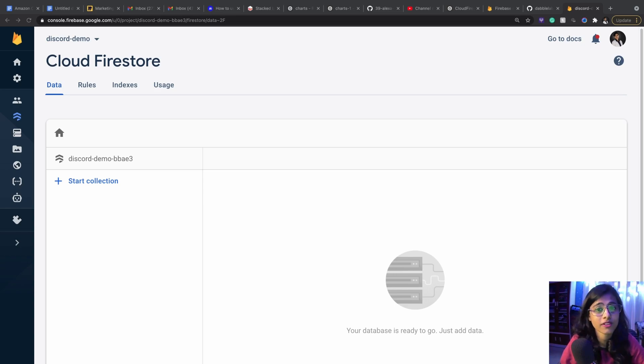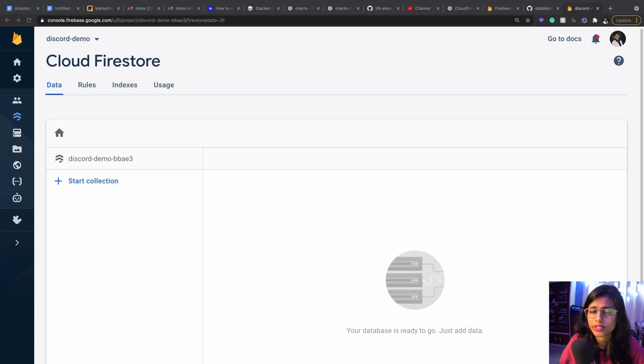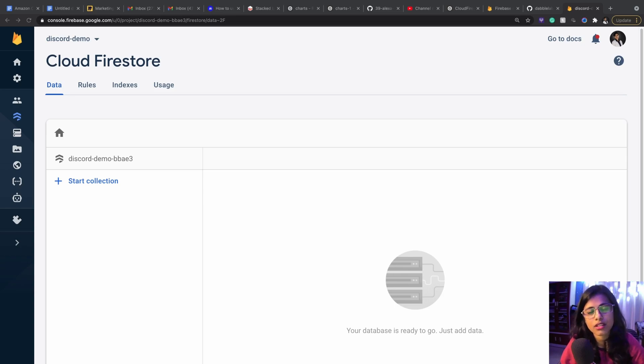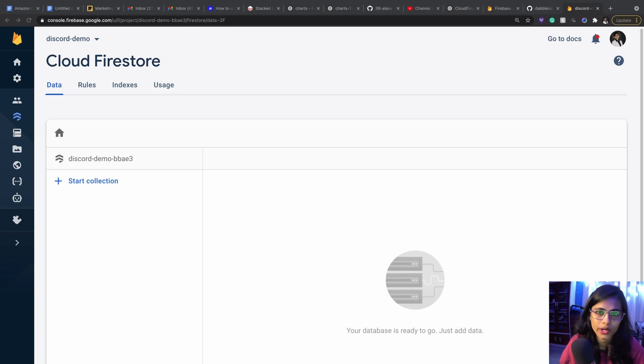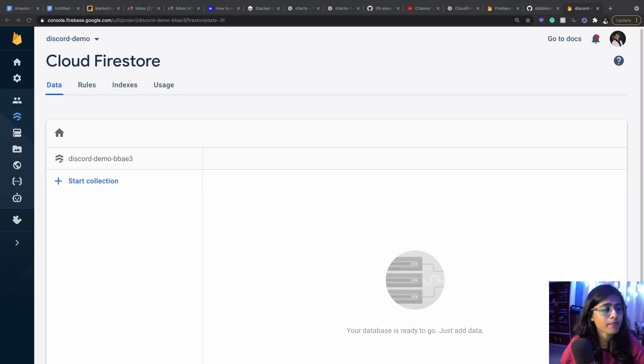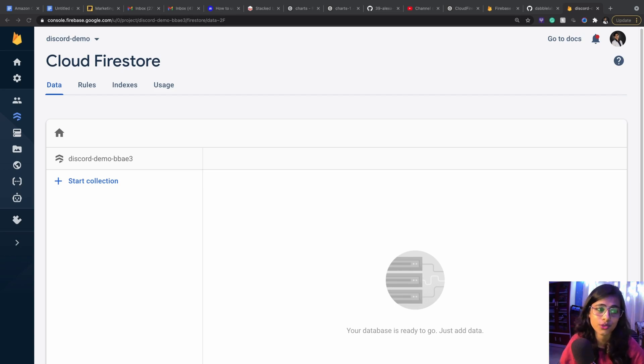We know how to create a Firebase real-time database and Firebase Cloud Firestore because we've covered that in our previous videos. Just in case you're not aware about how to create a Firebase Cloud Firestore, I'm going to be linking up a video below in the description and you can learn how to create a Firestore account and database and then get started with this.